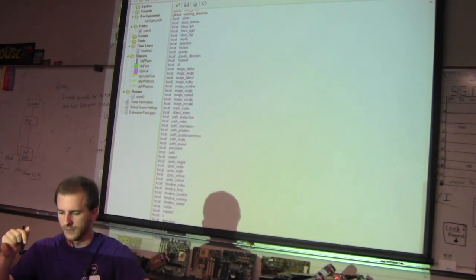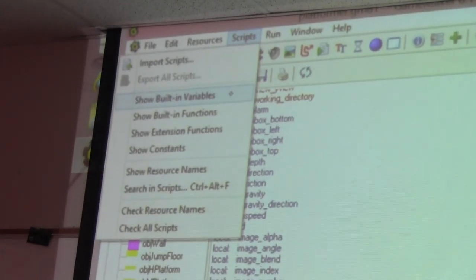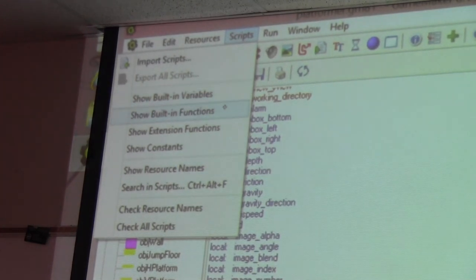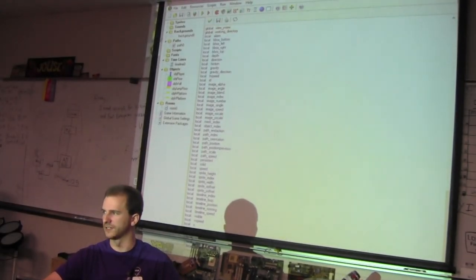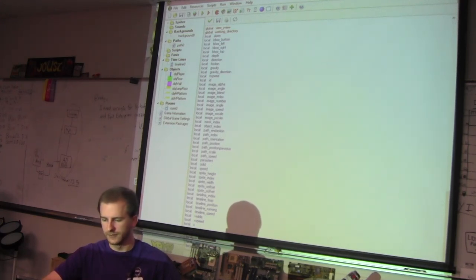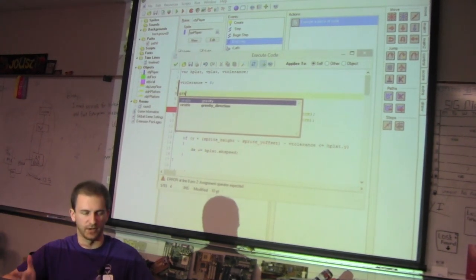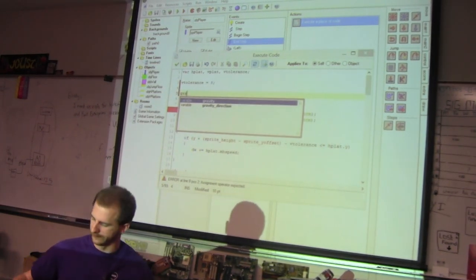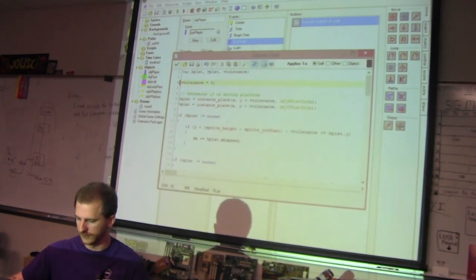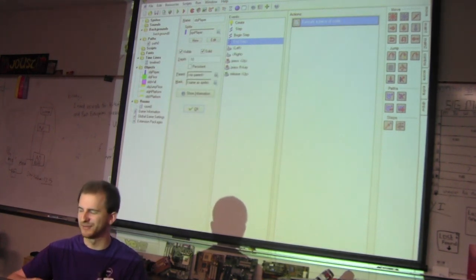To find that list: go to Scripts, Show Built-in Variables. That gives a list of all built-in variables, though you probably want the manual since it's more categorized. If you kind of know what you're looking for, like the gravity variable, you can start typing and pause and it'll provide suggestions — it's got a kind of basic intellisense built in.